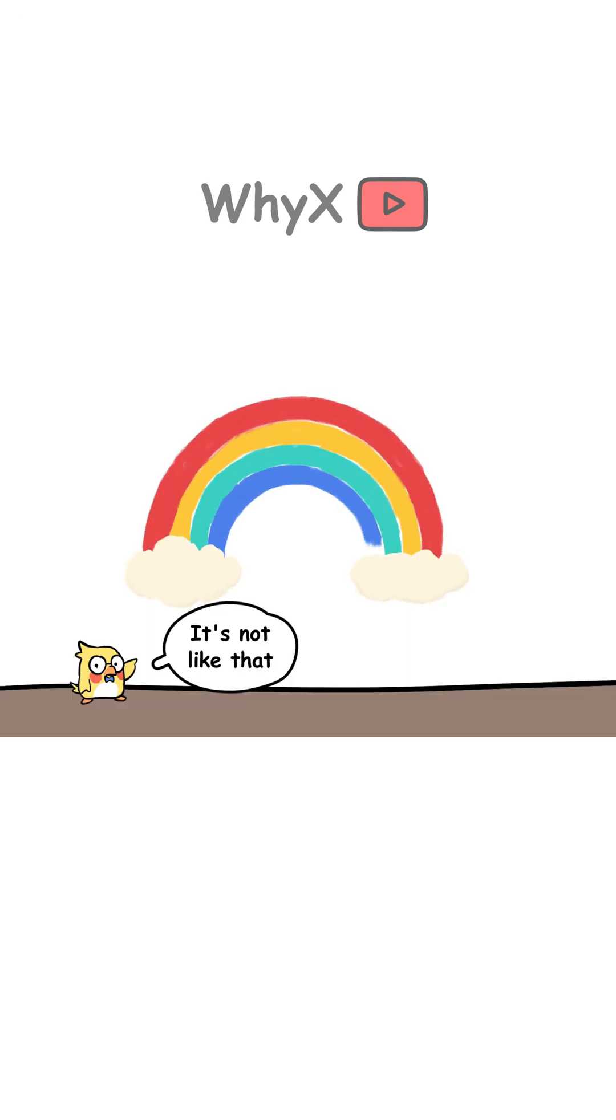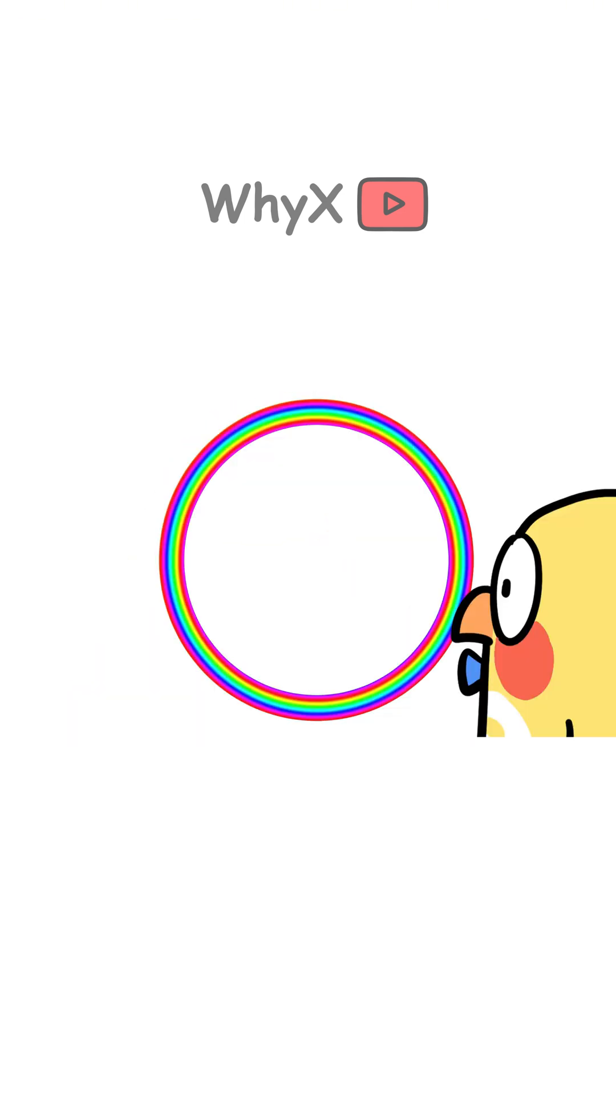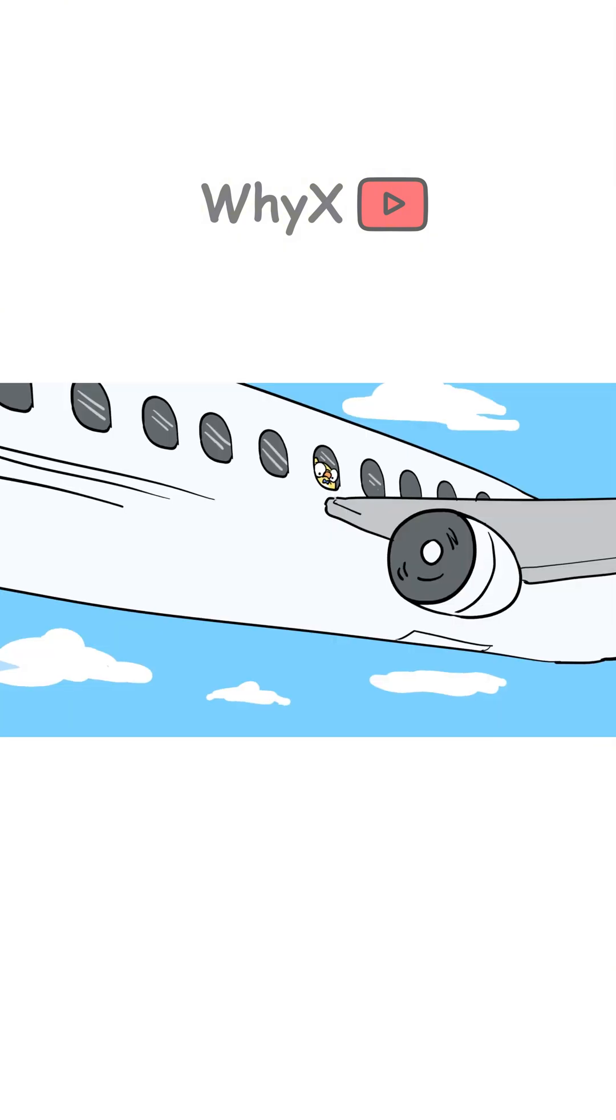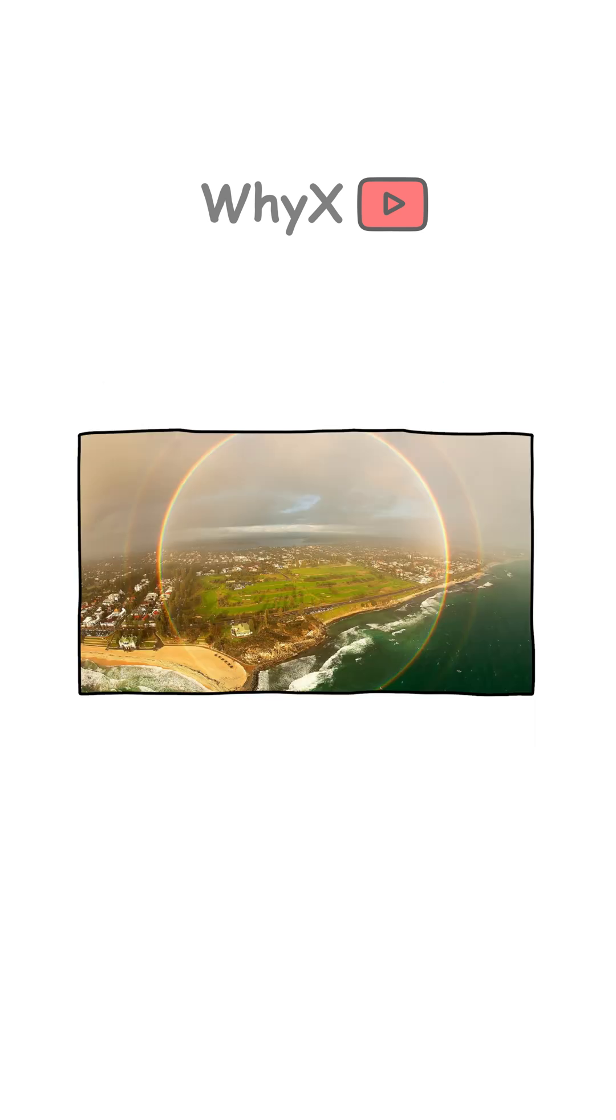And no, there isn't an actual end to a rainbow. It's a full circle. We only see part of it because the horizon gets in the way. But if you were high enough in the sky, like in an airplane, you could actually see a full circle rainbow.